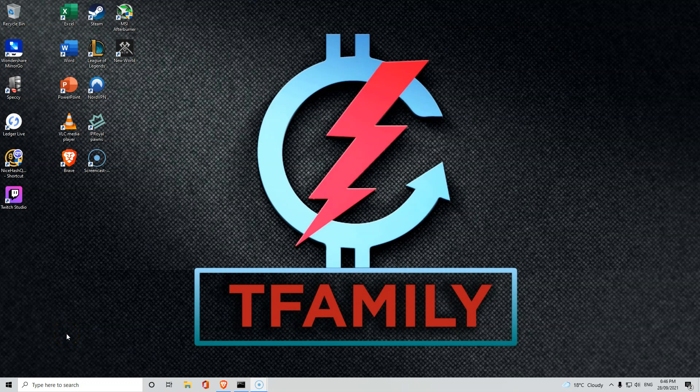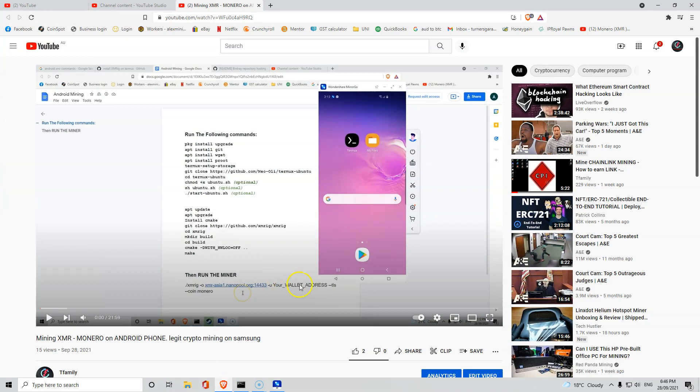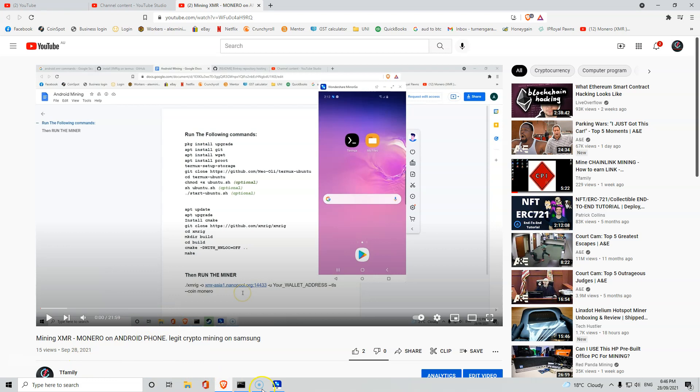Hello ladies and gentlemen, welcome back to another video. This one we're going to follow on with a continuation to our last video, mining XMR Monero on your Android phone.